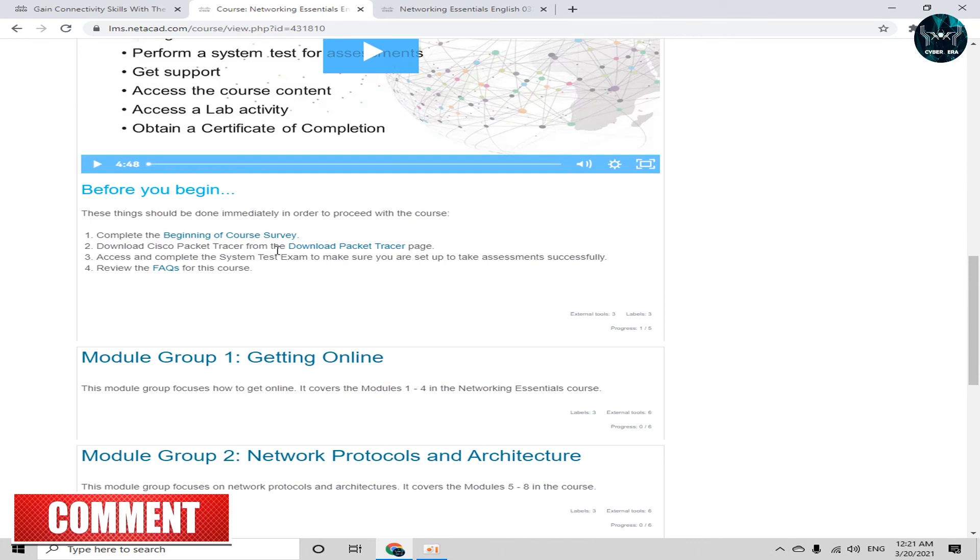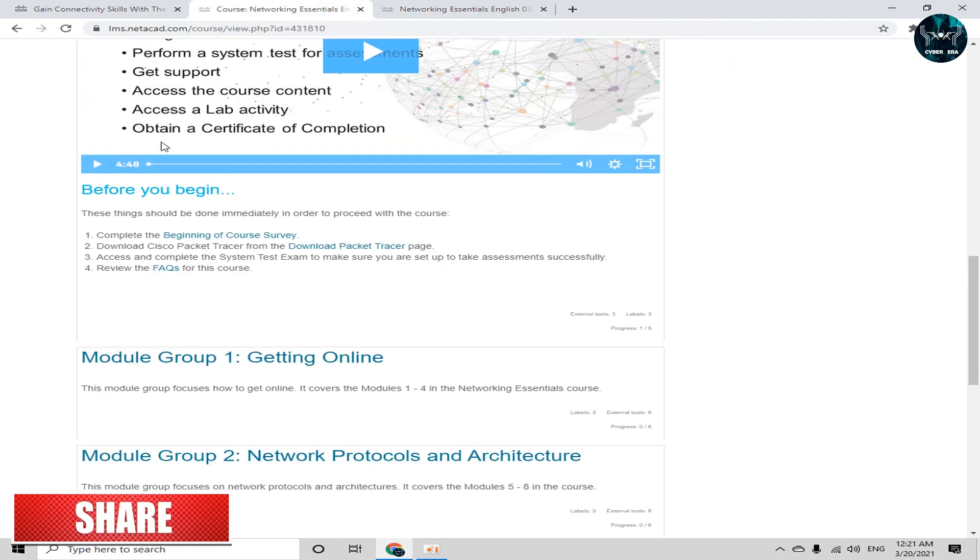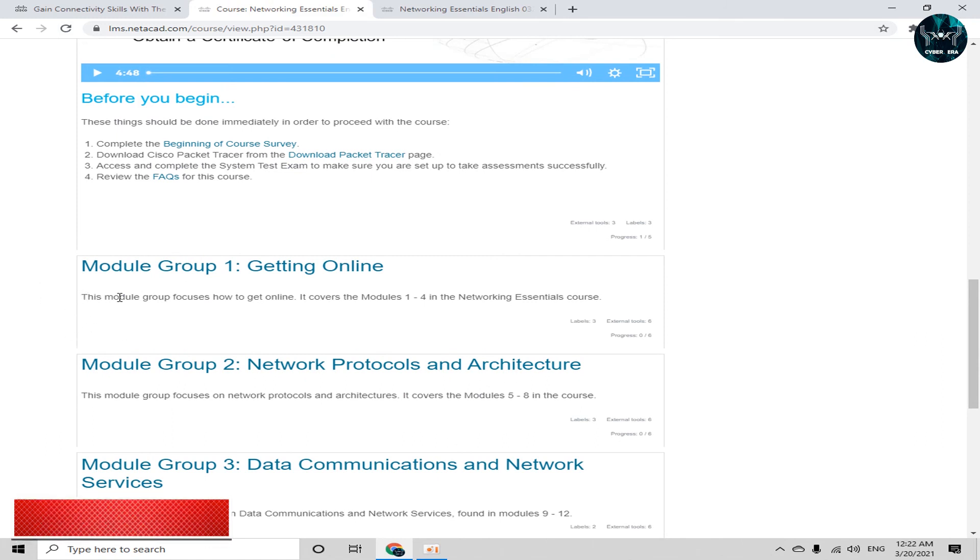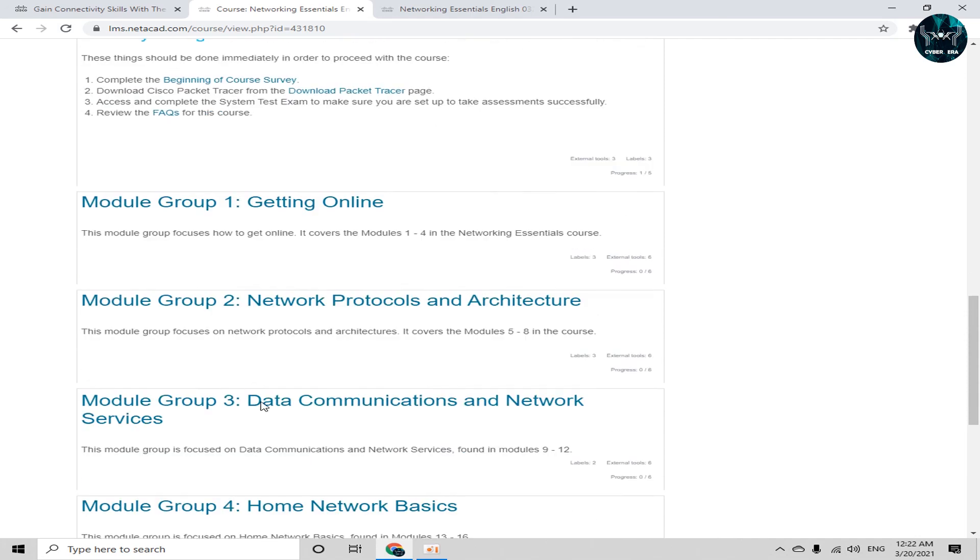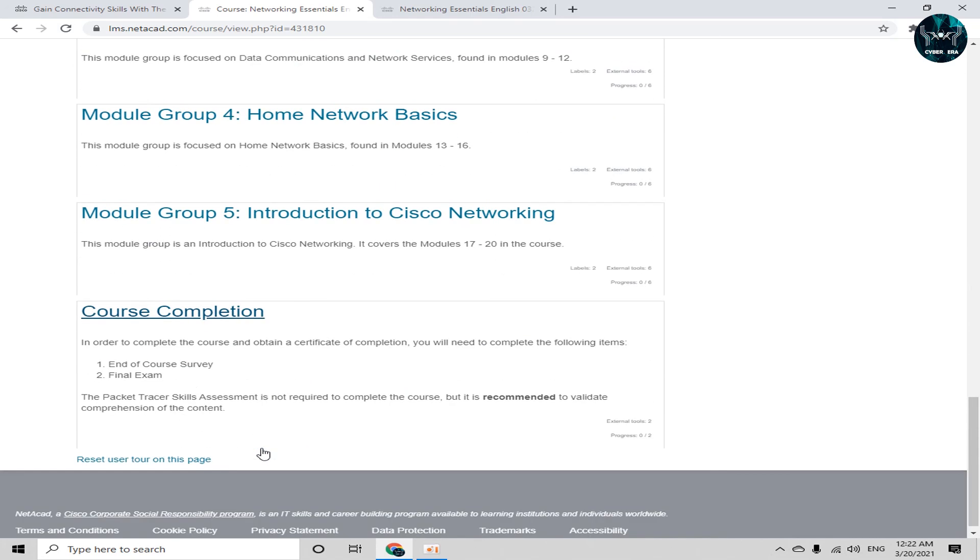Now you can check that I have completed course beginning survey and refresh my page and you can see that restricted tag is removed from here. And now I have a complete access, overall access to my module 1, module 2, module 3, 4, 5 and a course completion.